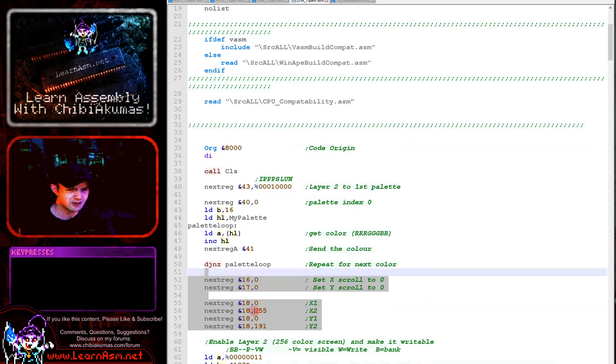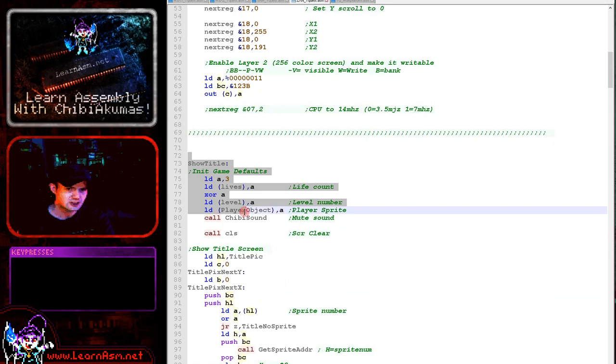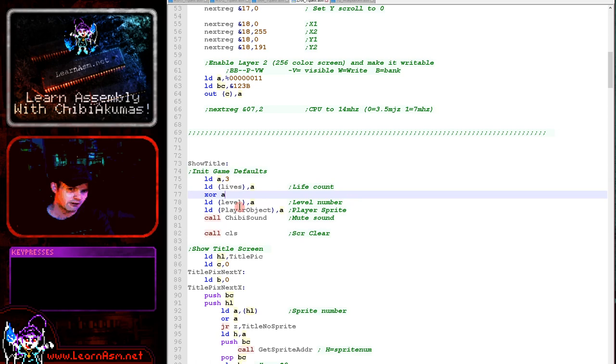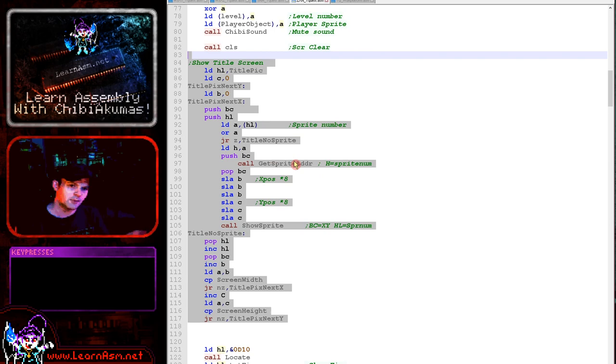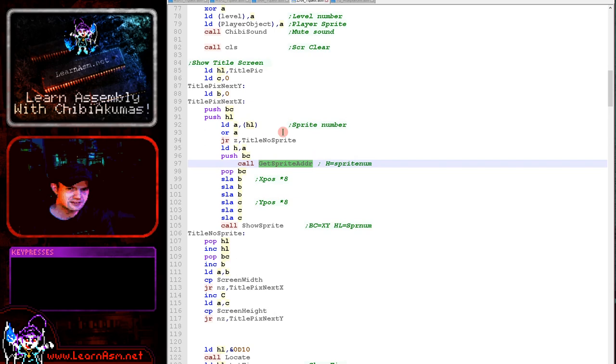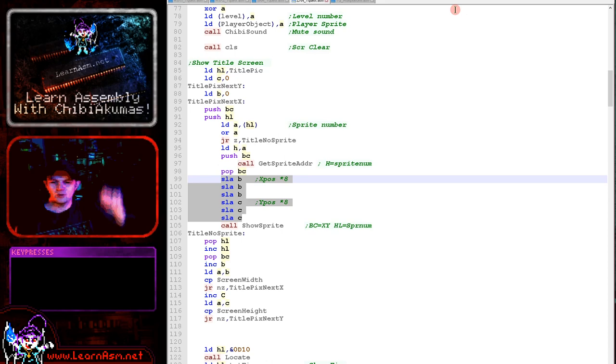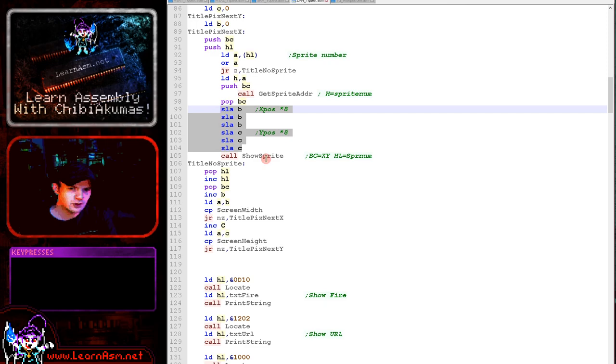Now here we've got our show title routine. The first thing we're doing is resetting the game level, setting the lives to 3, zeroing the level and silencing the sound, then finally clearing the screen and showing the image of the game logo. This is stored one byte per tile, each tile 8x8. So what we're doing here is loading in a byte of the tile definition and then calculating the sprite address by the tile number and then showing the sprite to the screen. We need to multiply the X and Y position by 8 because each tile is 8 lines tall and 8 bytes wide. Then we use our show sprite routine there.